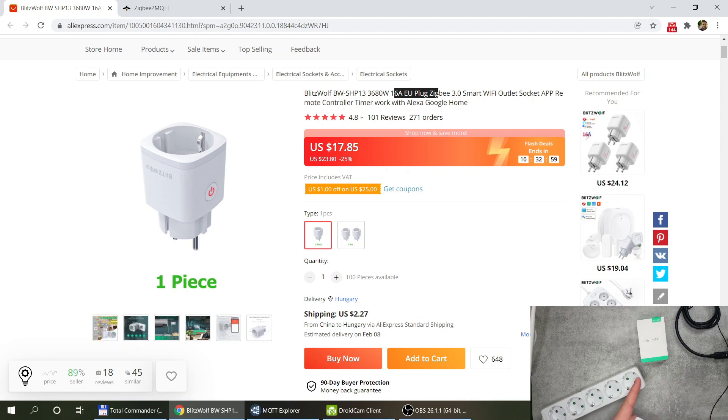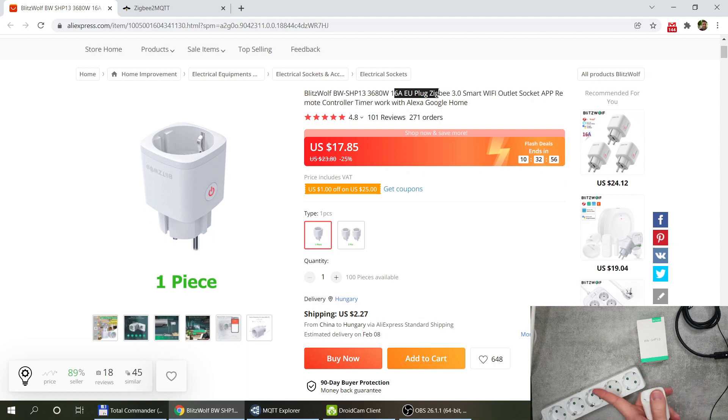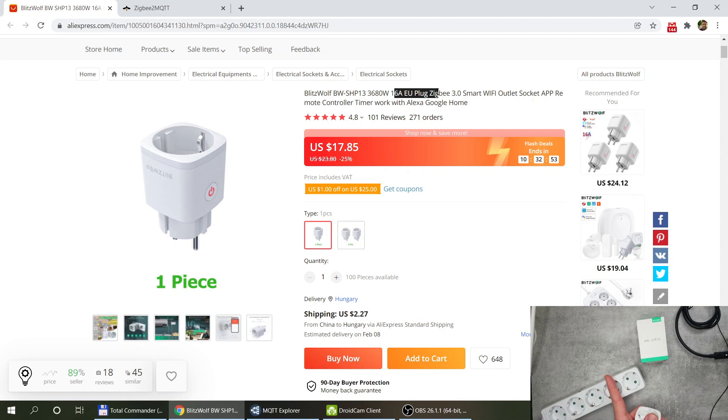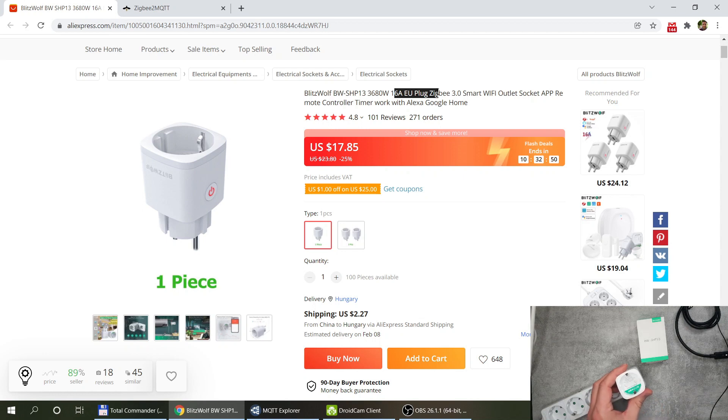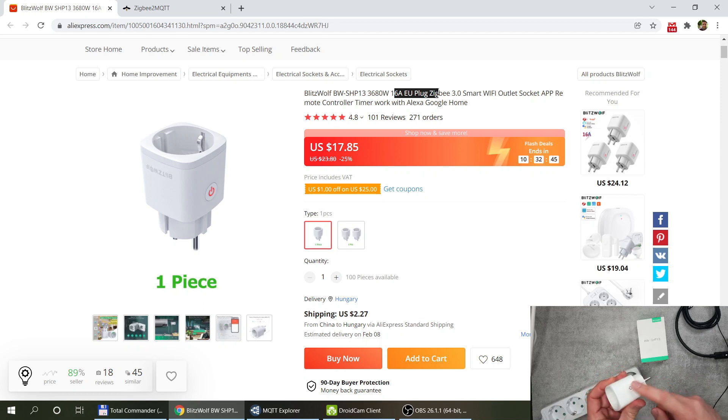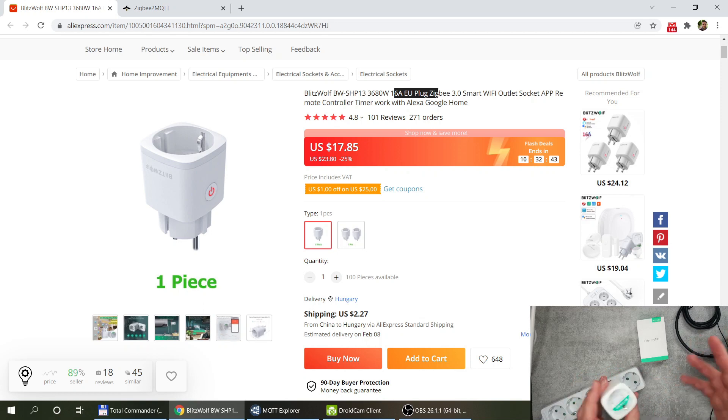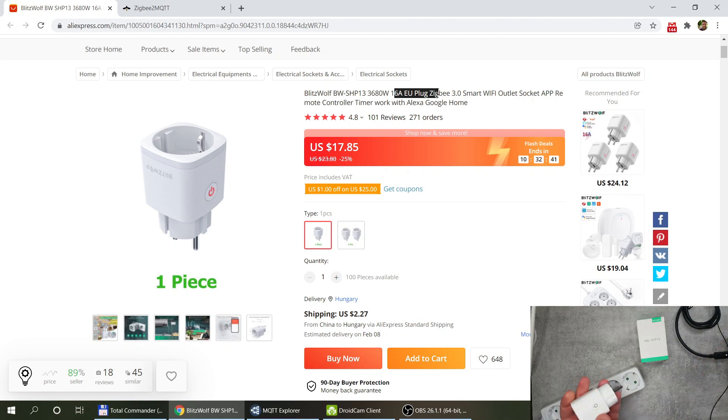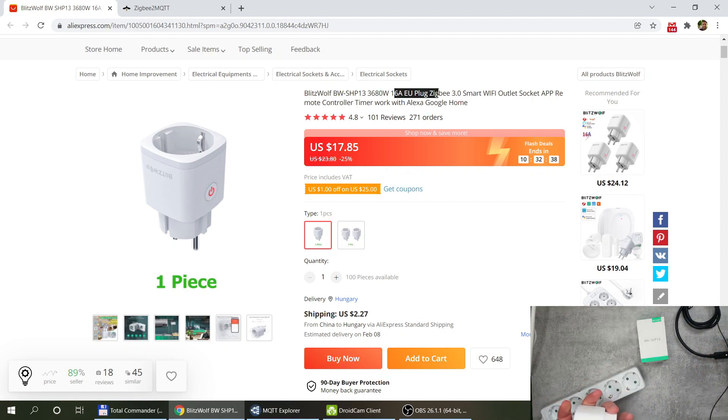but the ones where you have it vertical you would be able to fit this next to each other. Probably the only thing is that if you have it like this then the button which is on this side is going to be blocked, but I think you should be able to fit multiple if you have sockets next to each other.